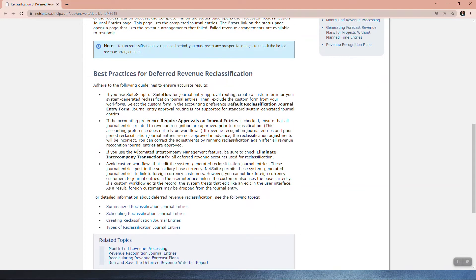If you use the automated intercompany management feature, be sure to check 'eliminate intercompany transactions' for all deferred revenue accounts used for reclassification. Avoid custom workflows that edit the system-generated reclassification journal entries. These journal entries post in the subsidiary base currency. NetSuite permits system-generated journal entries to link to foreign currency customers; however, you cannot link foreign currency customers to journal entries in the user interface unless the customer also uses the base currency.